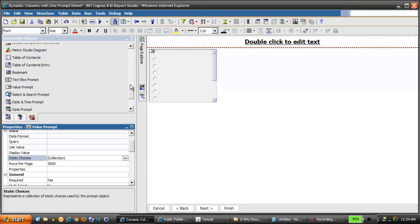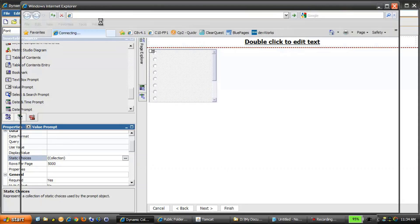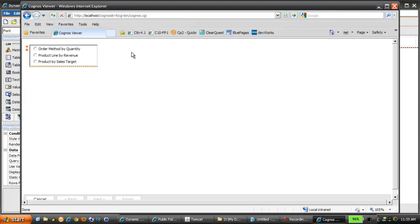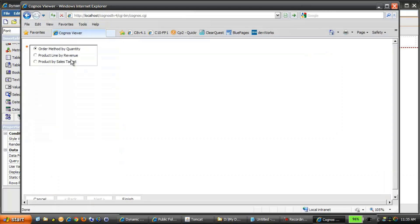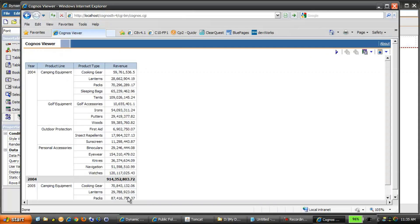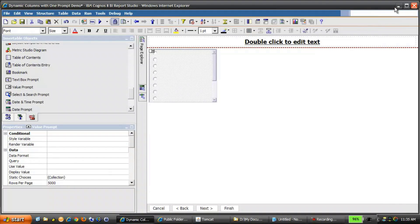Let's quickly run the report and see how it behaves. The first thing we notice is that no default value is selected — something we'll fix in a moment. We'll select Order Method by Quantity, click Finish, and see that the columns appear as expected. If we rerun and select Product Line by Revenue, we now return Product Line followed by Product Type and Revenue, but Revenue is not formatted as we'd like — we'd prefer currency format. So let's fix those items now.